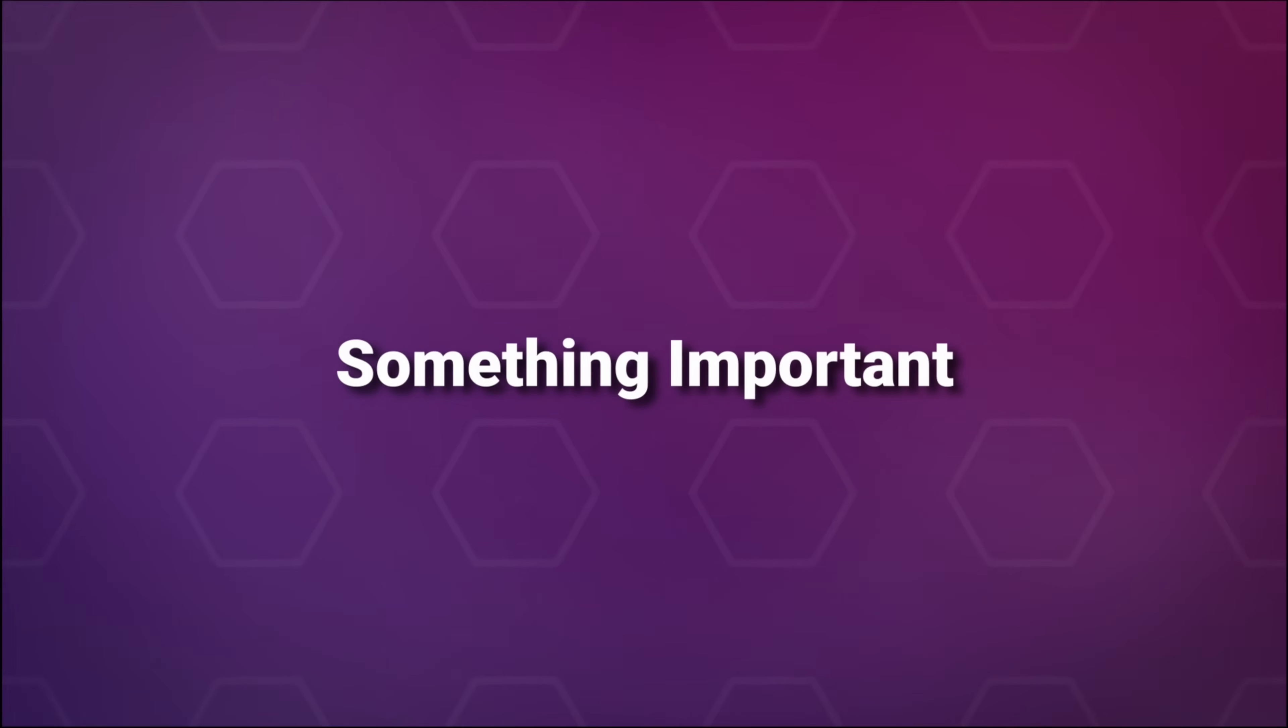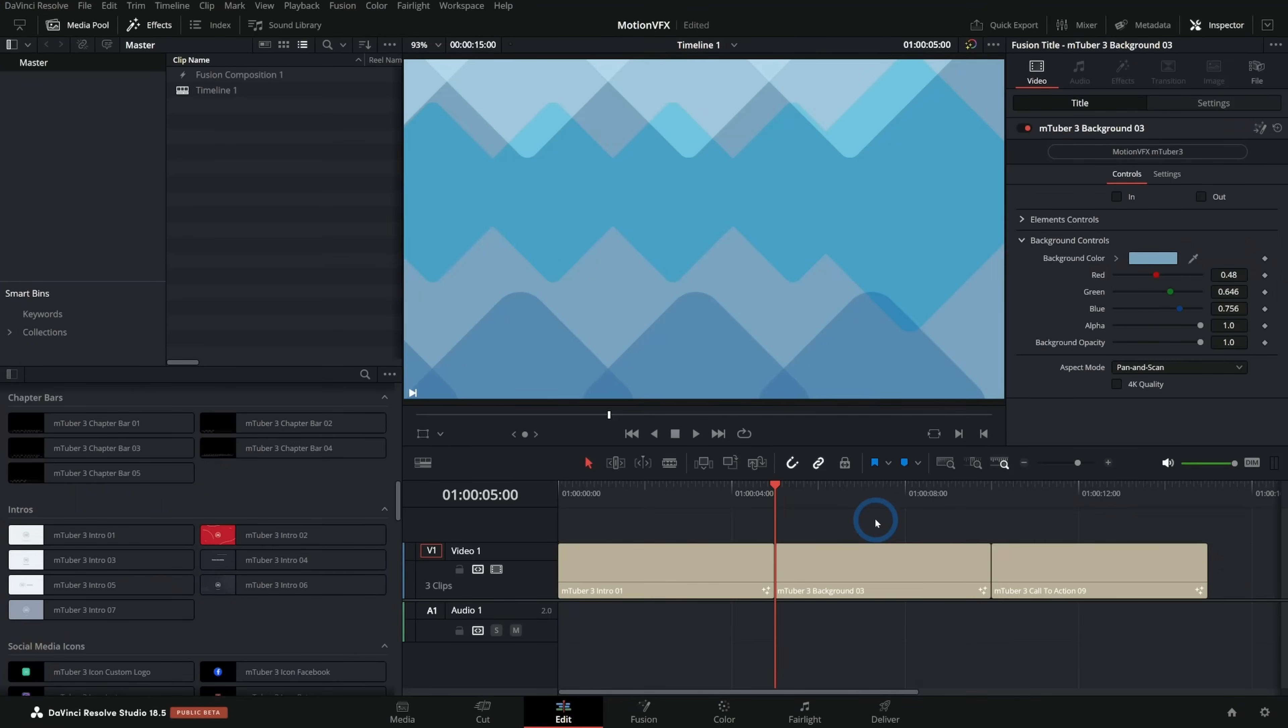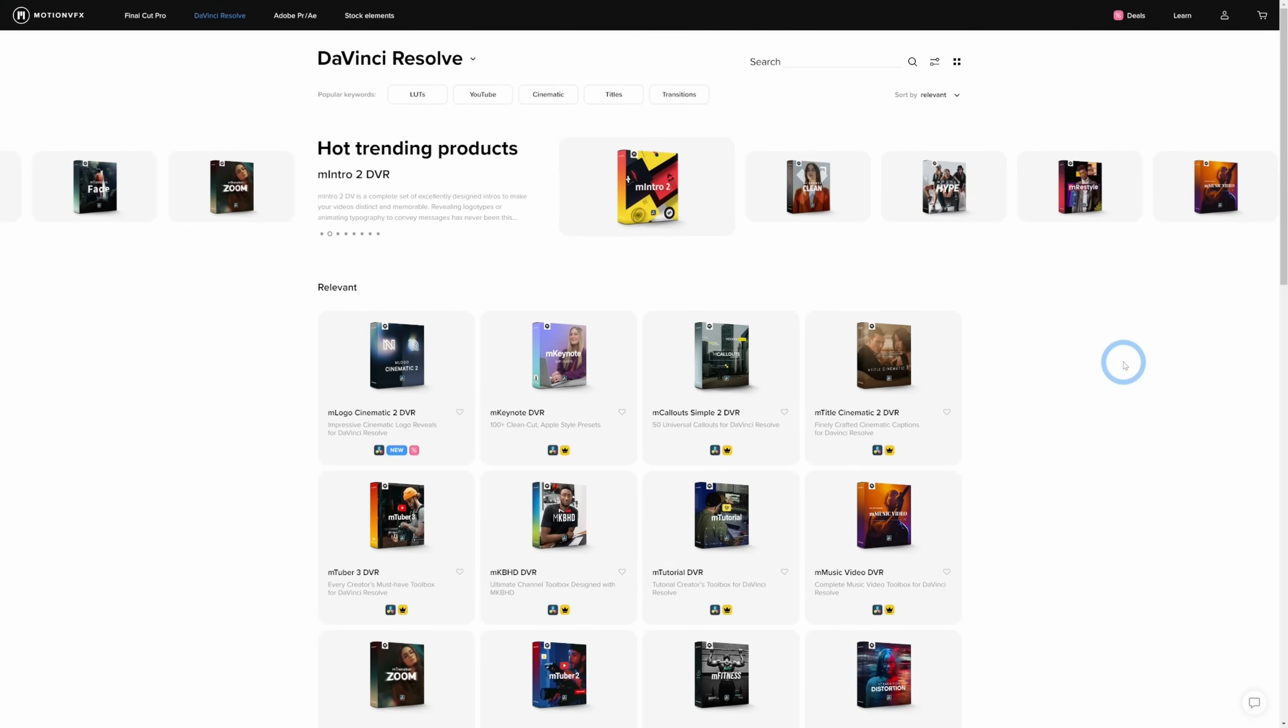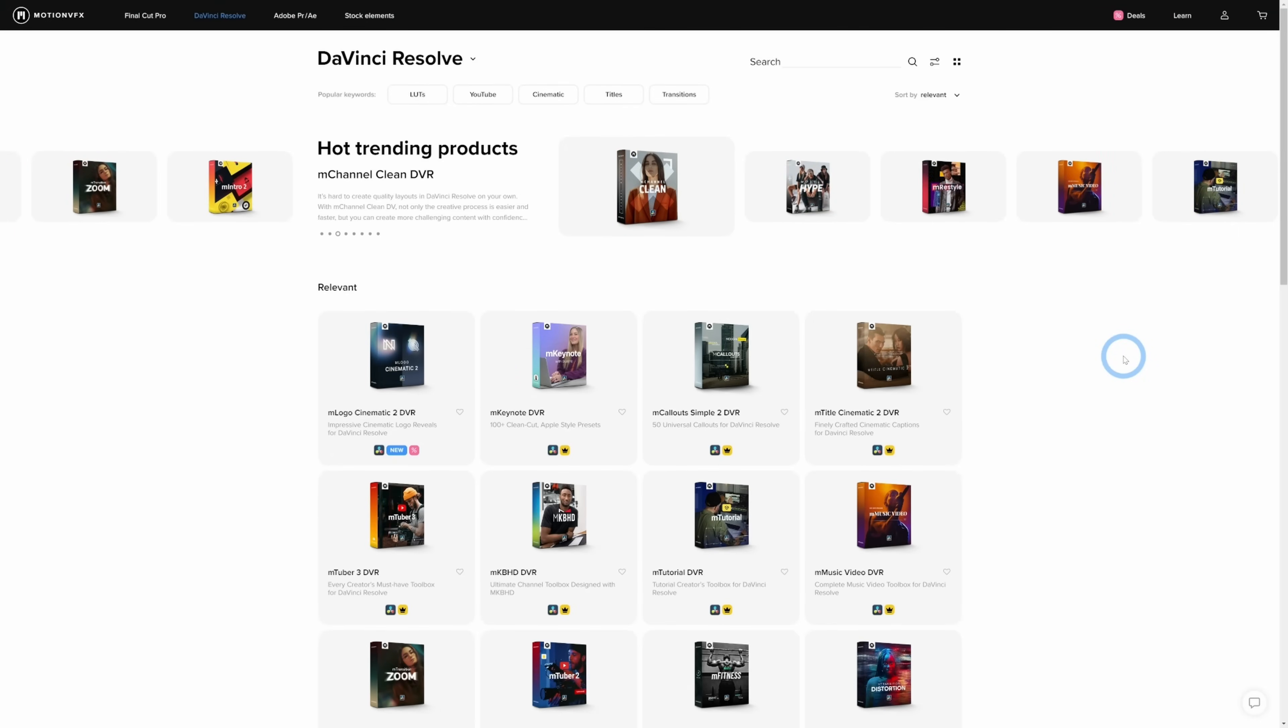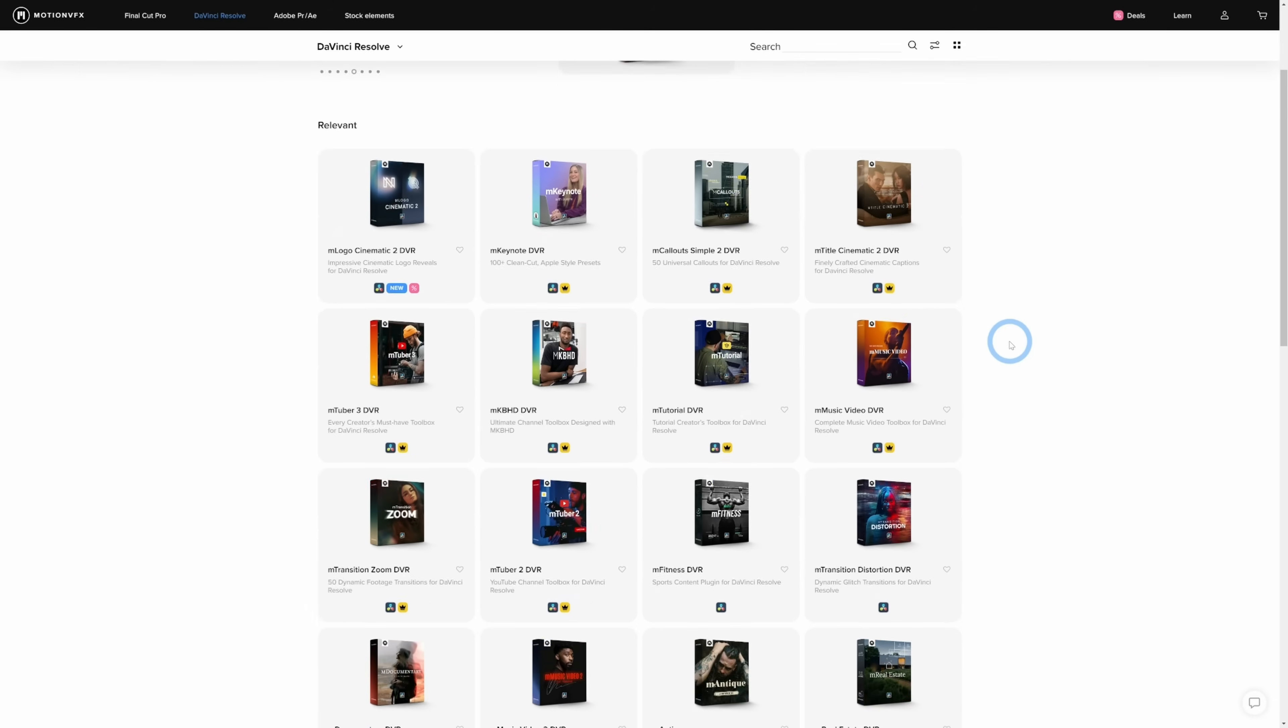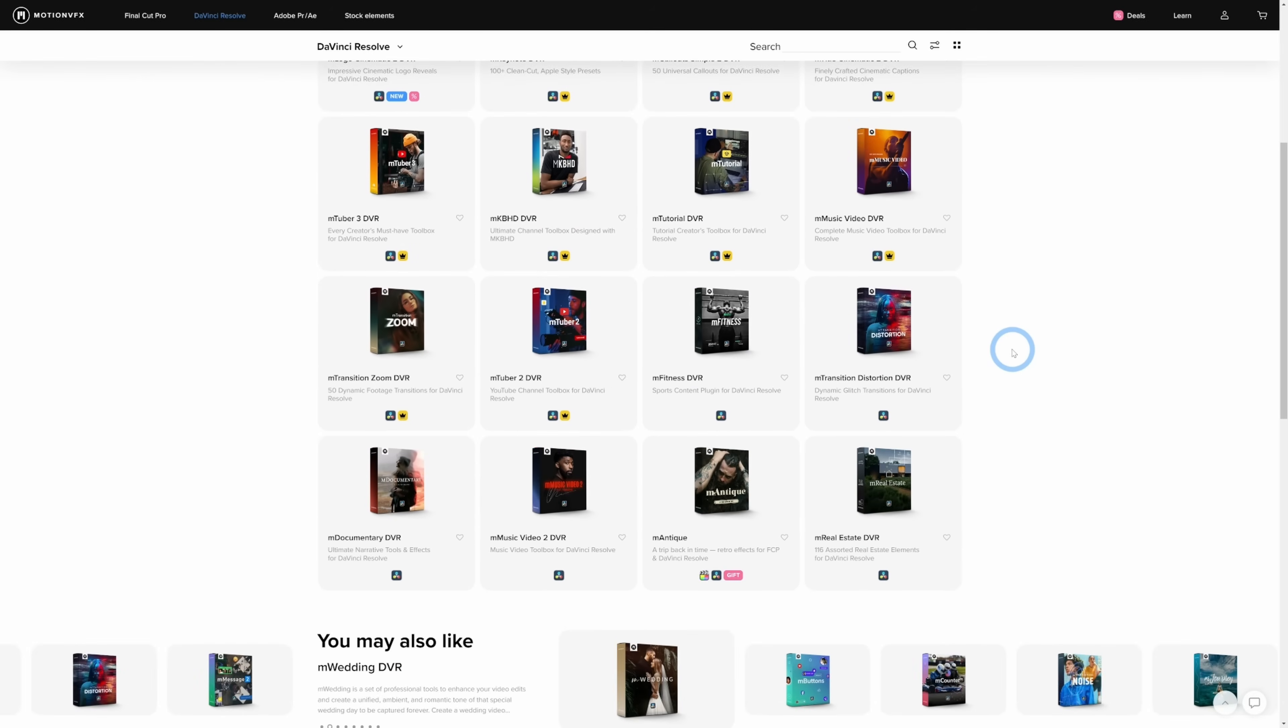We're going to learn how to make this background, and I also want to mention, if you find yourself needing a bunch of stuff like this, I definitely recommend checking out Motion VFX. They make some of the best templates for DaVinci Resolve that I've used, and they have a bunch of different graphics packs.